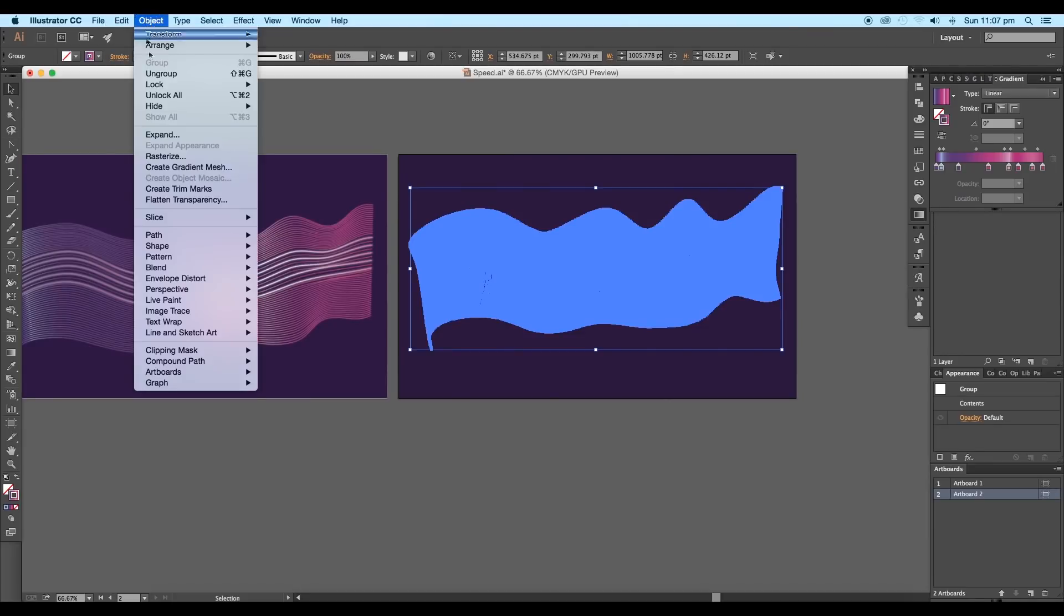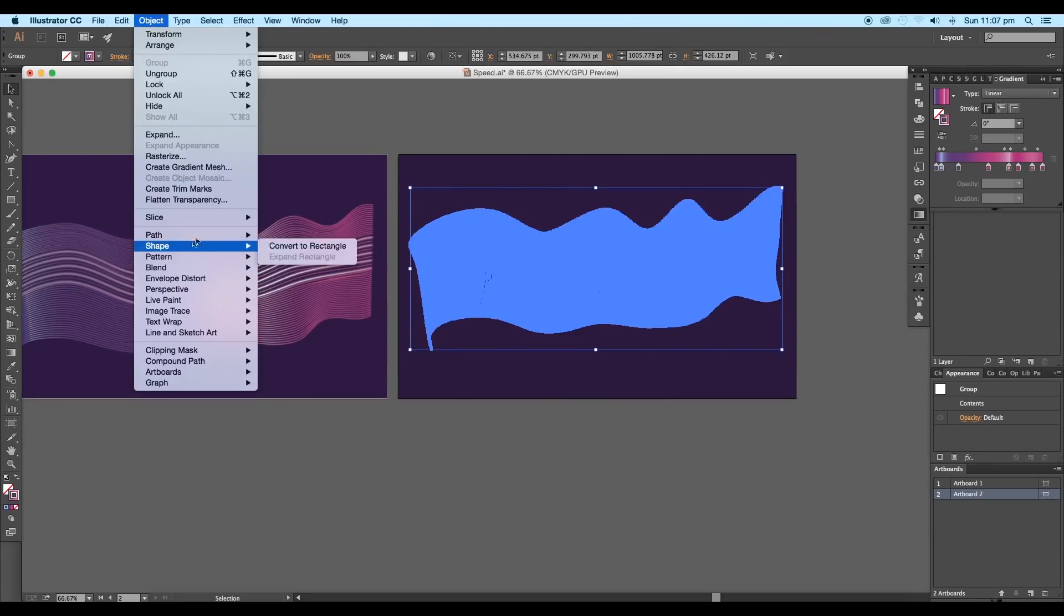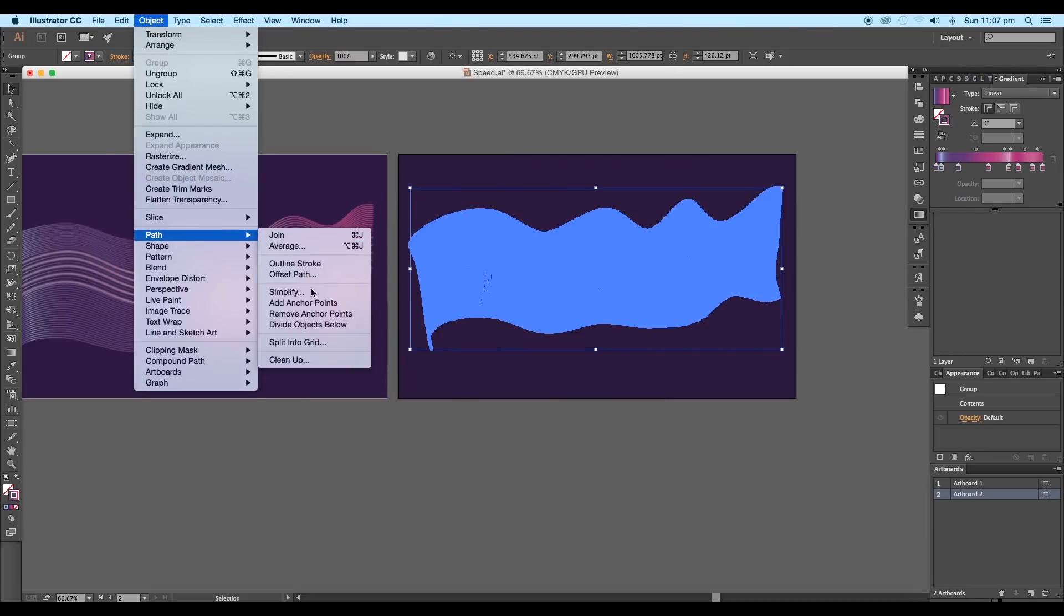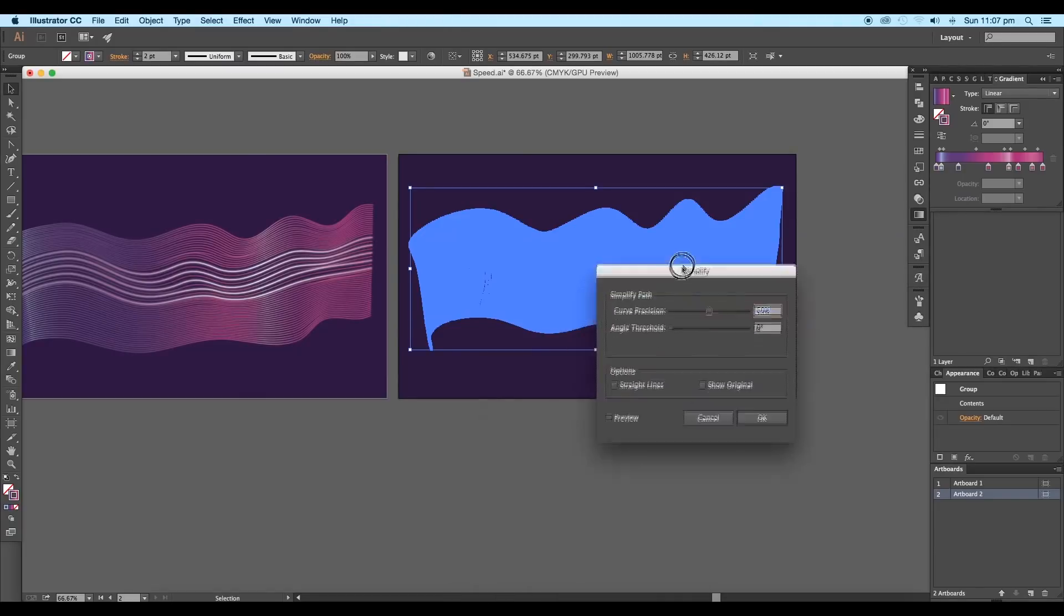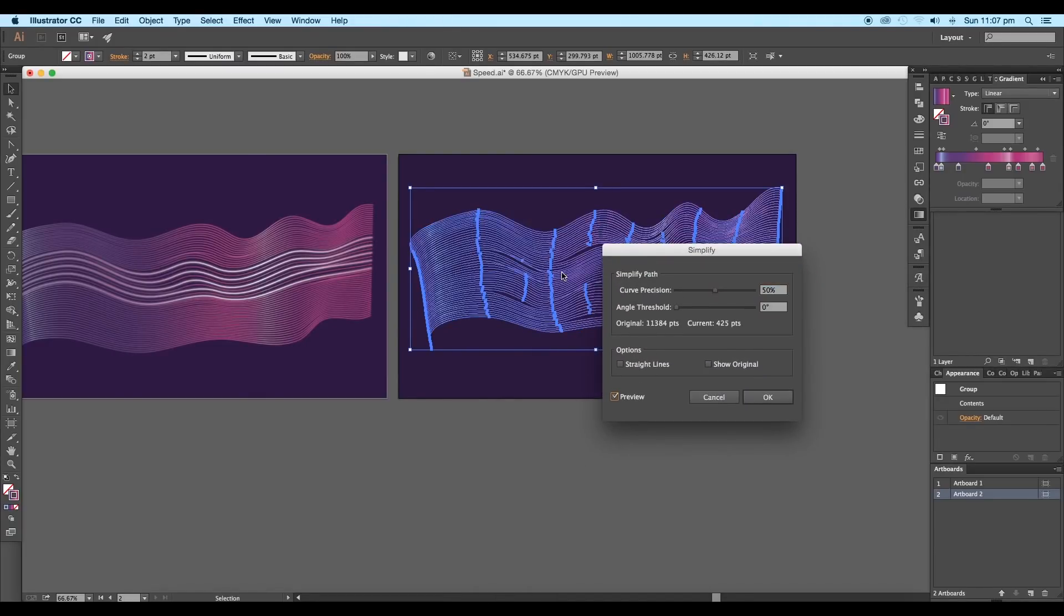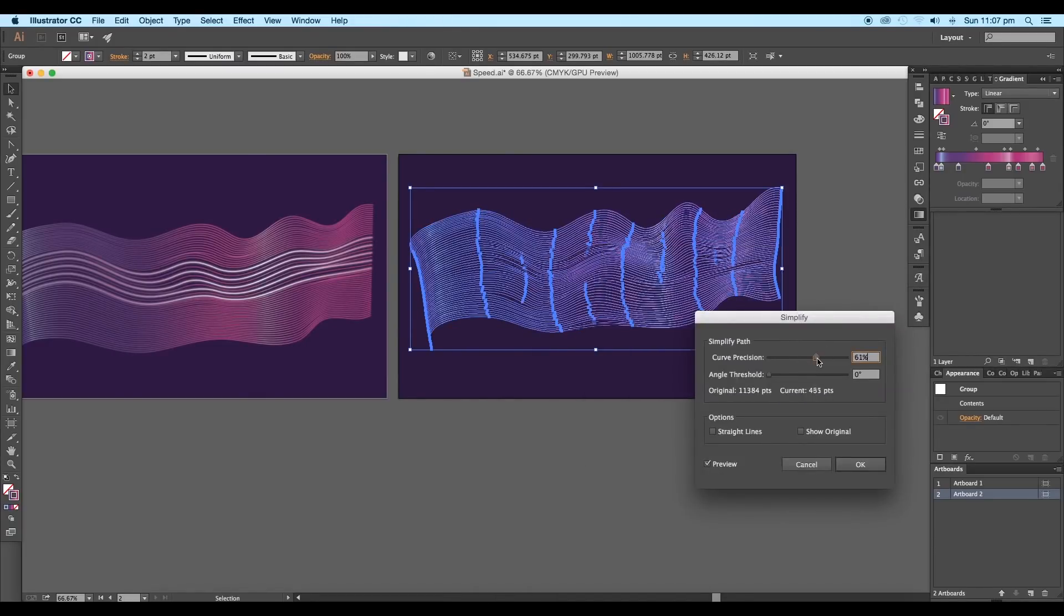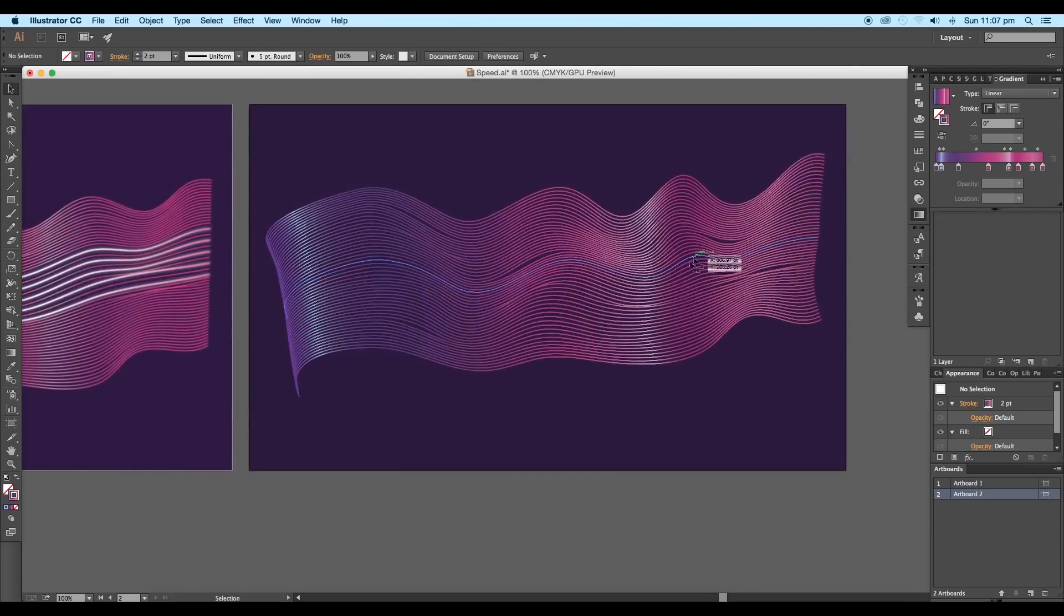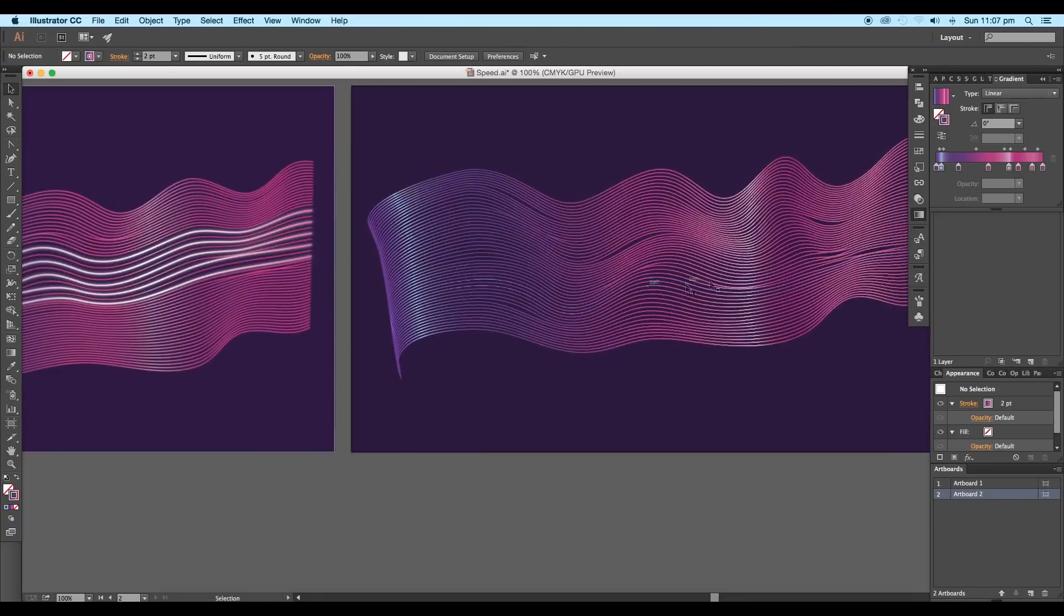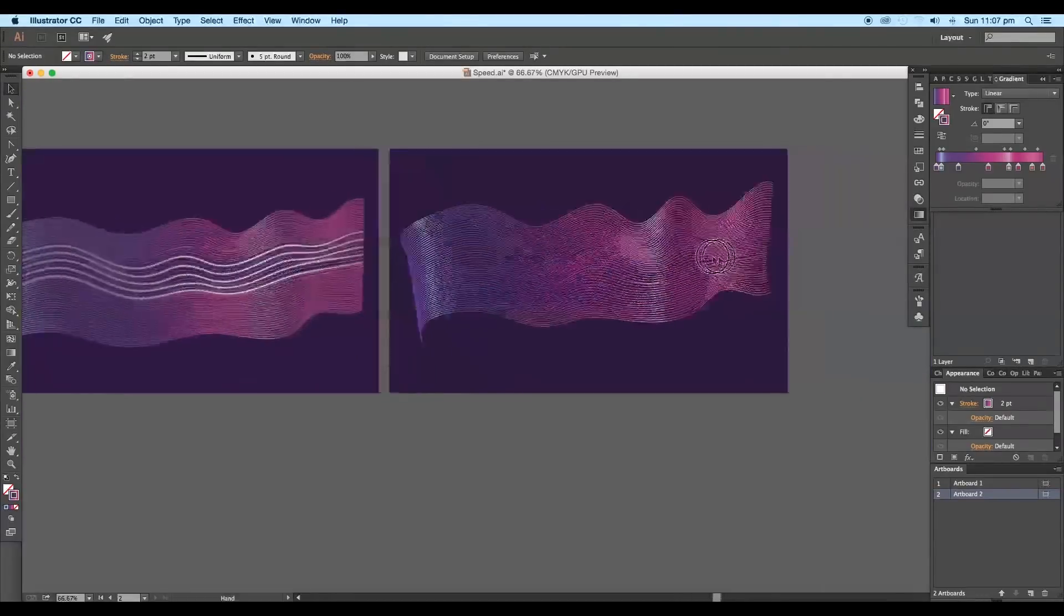So to reduce the number of points, go to Object, Path, and click on Simplify. Under the simplify attribute panel, set the curve precision value to around 69% and click OK. This way, you got the wavy curves with a minimum number of anchor points.